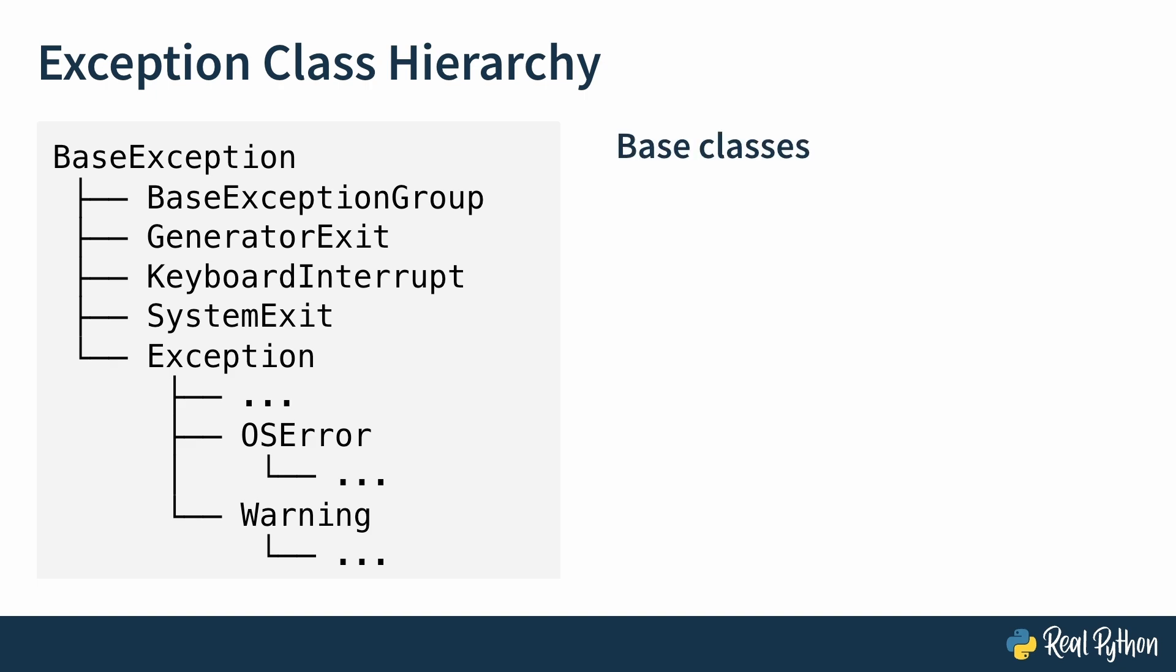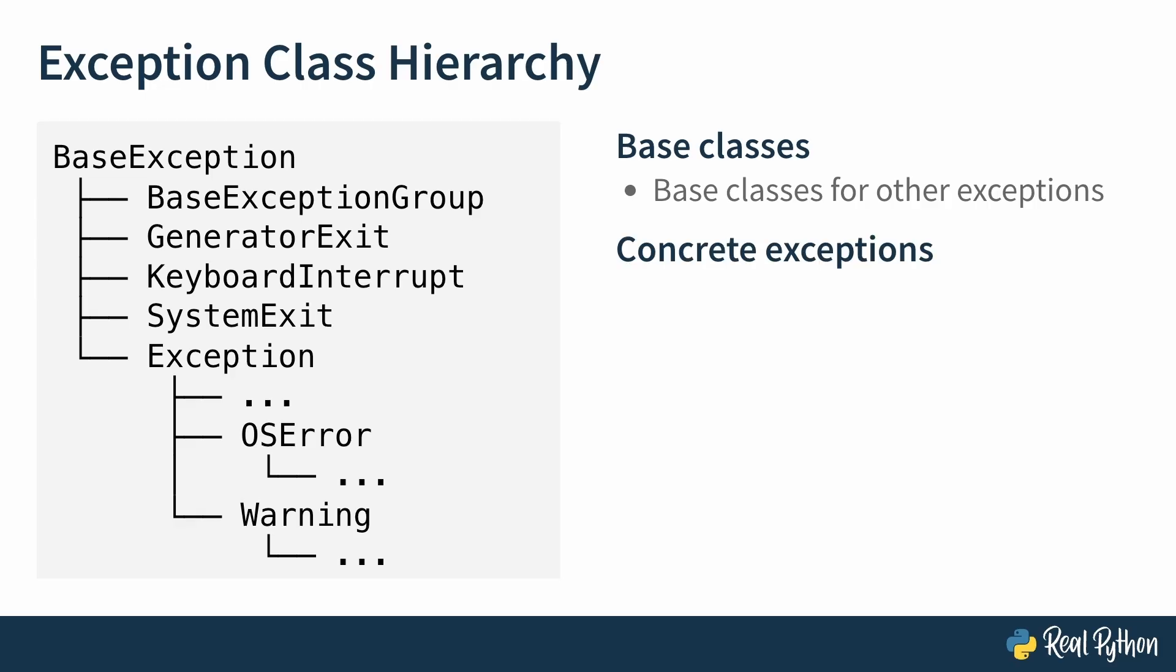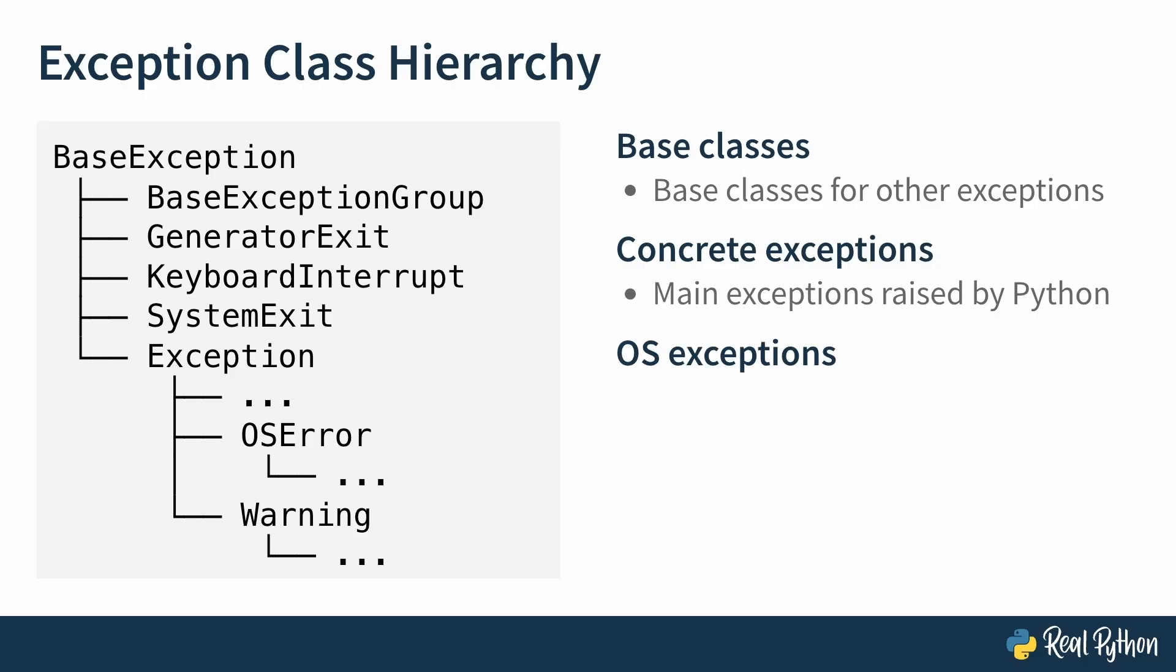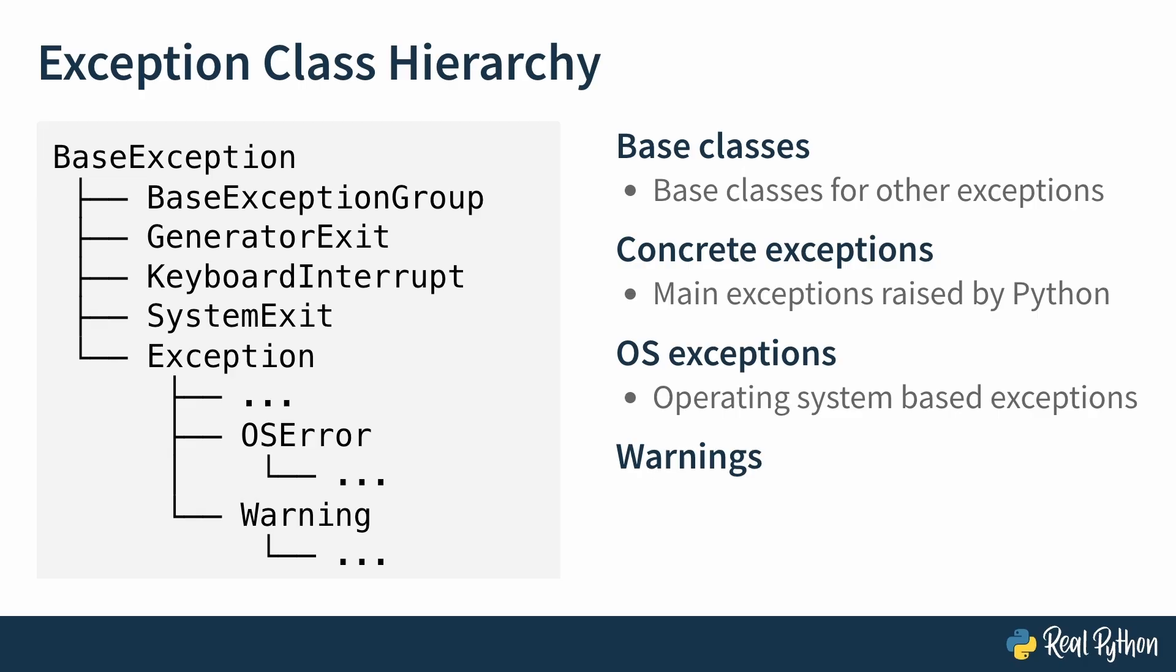First are the base classes. These are usually used as parent classes for other exceptions, but a few of them are raised in specific conditions as well. More on that in a minute. All other exceptions inherit from the Exception class. You have the concrete exceptions. These are the main exceptions you'll encounter in Python, and you can also use them as base classes for your own exceptions. Both of the errors encountered in the previous lesson were concrete exceptions. There's also a group of exceptions known as OS exceptions. These exceptions inherit from OSError and represent exceptions originating in your operating system, with Python passing them along to you. You'll typically need to handle these exceptions and won't be raising them directly. Finally, there's a group of exceptions called warnings, and they inherit from Warning. True to their name, they warn you about events or actions that could cause errors in the future.